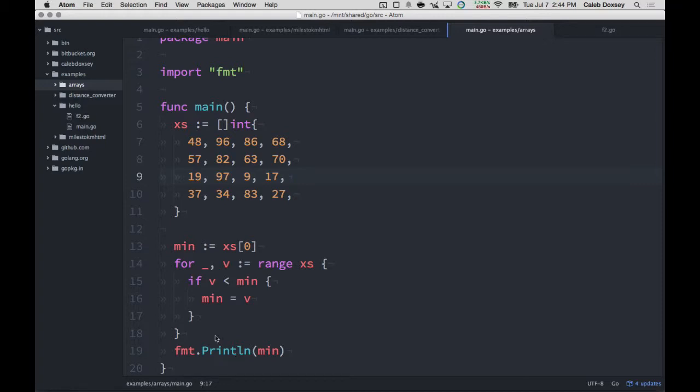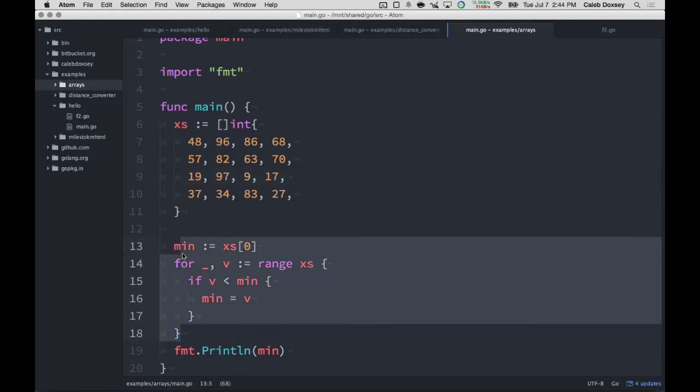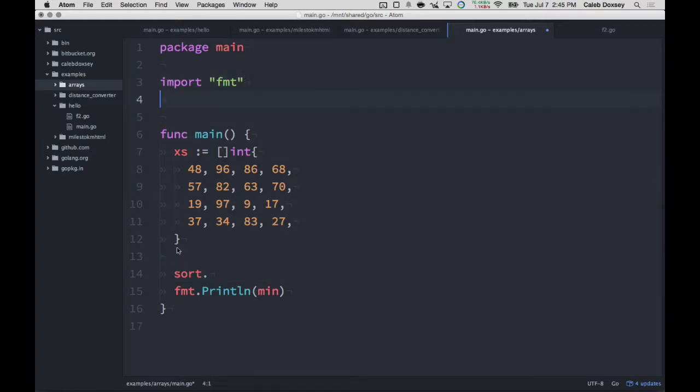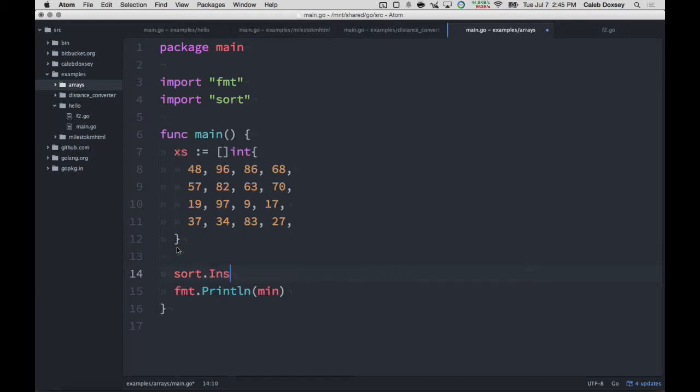Now there's another solution to this problem, which is using sorting. So you could sort this list and nine would end up over here. And then you see the first one. So that's a pretty clever way to solve the problem. And the way you can do that, there's a sort package.